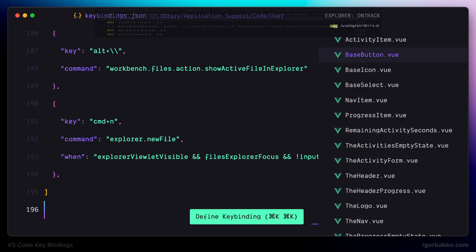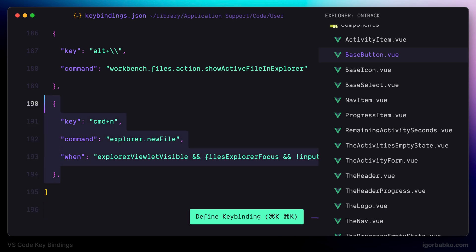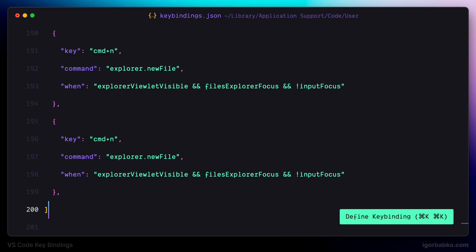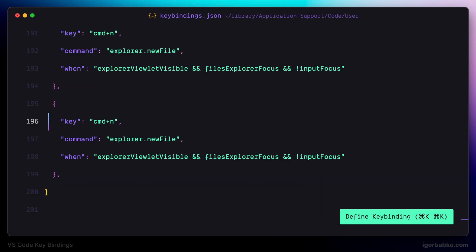Let's also register a new shortcut that is going to be used to create folders. I'm going to use Shift+Command+N. The command name is 'New Folder' and the condition will remain the same — file explorer must have focus.